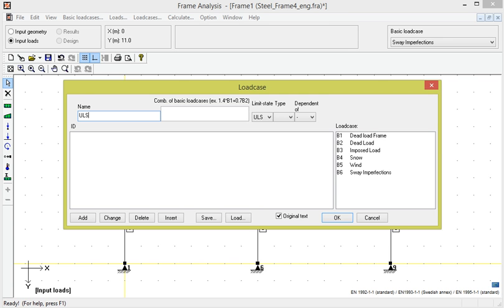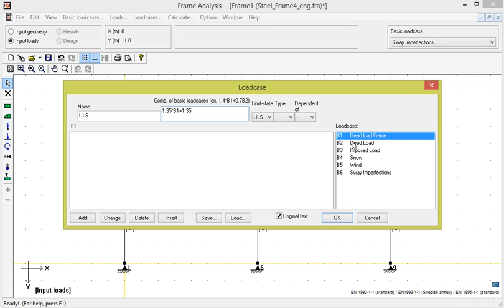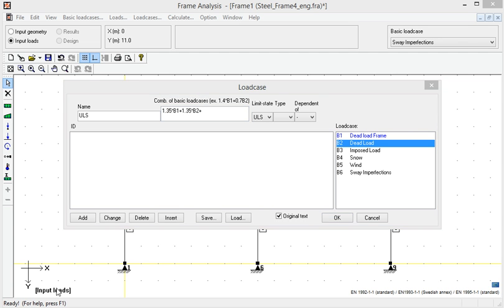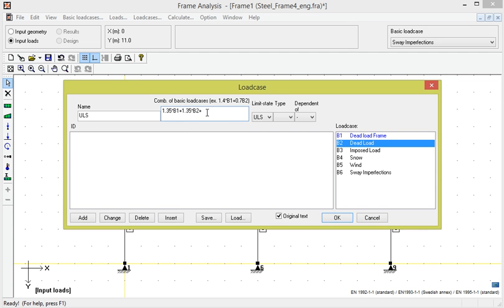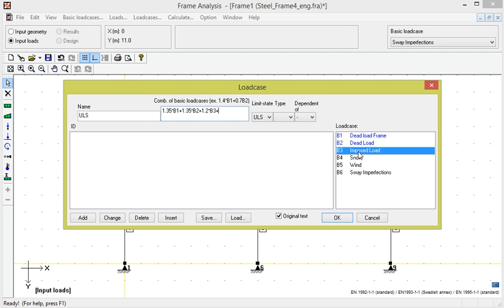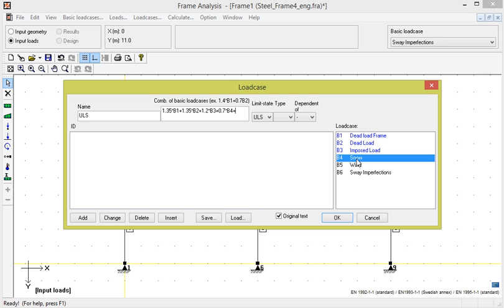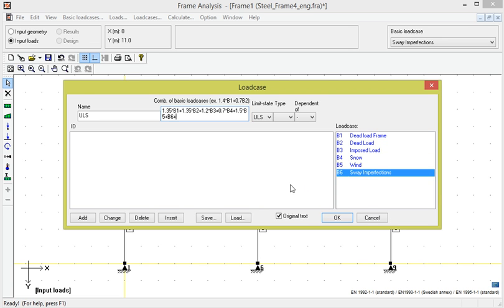We want to create a combination with a coefficient of 1.35 on dead load, so we specify 1.35 and click on B1. We enter 1.35 again and click on B2. Then we want a coefficient of 1.2 on the imposed load B3, 0.7 on the snow, 1.5 on the wind, and 1.0 on the soil interactions.